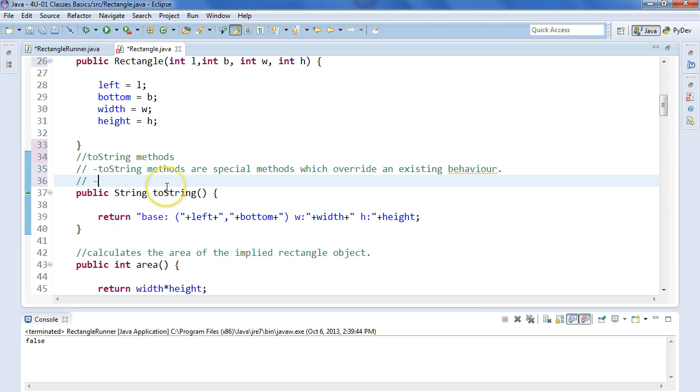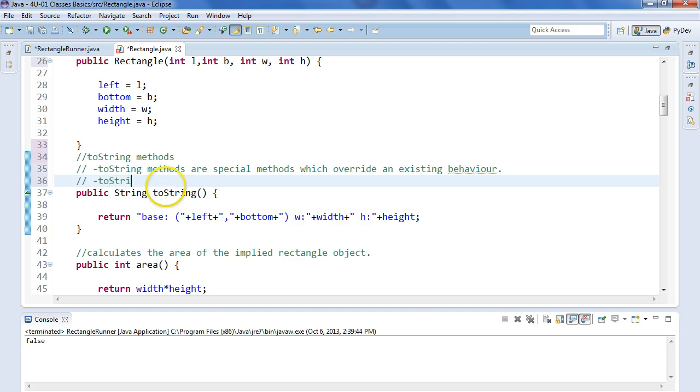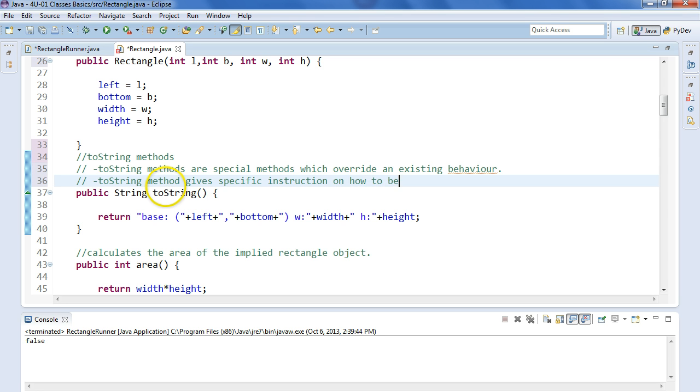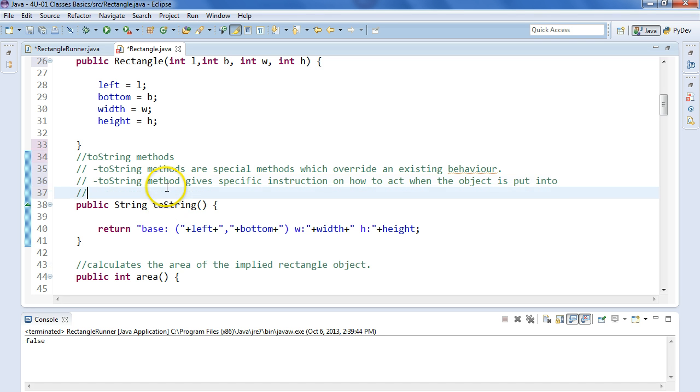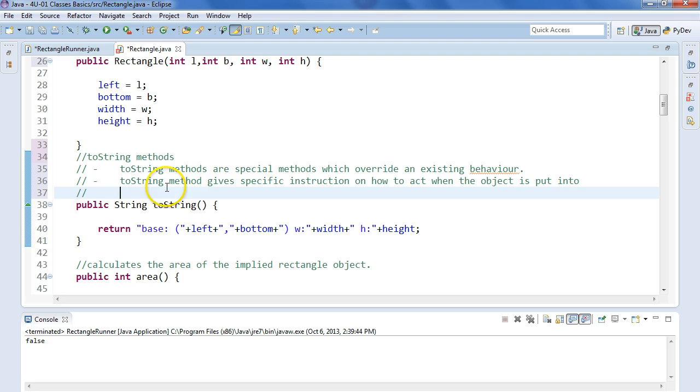So what the toString method does is gives specific instructions on how to act when the object is put into a system.out.println.